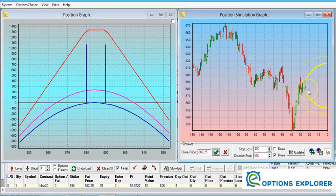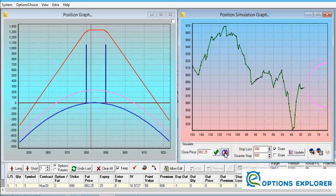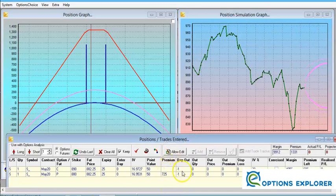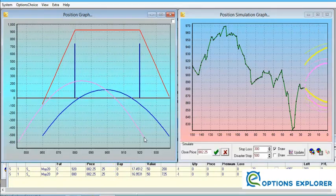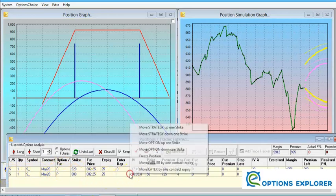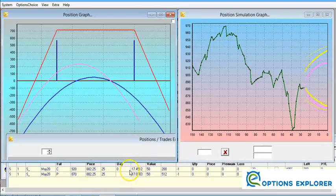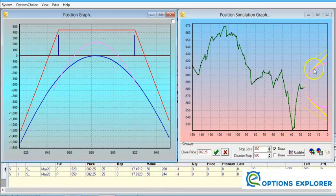Let's see if we can improve the strategy. I'll put back my $300 risk lines and save the initial trade. Now let's try moving the call option up three strikes to a 920 strike, and move the put option down three strikes to an 850 strike — further out of the money, further away from price action, and with less risk.